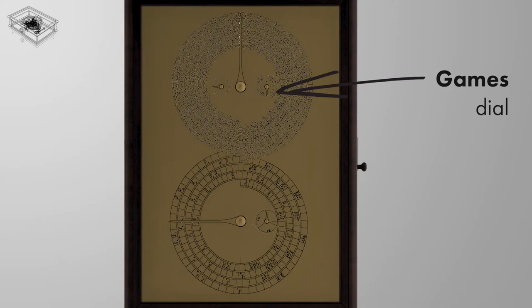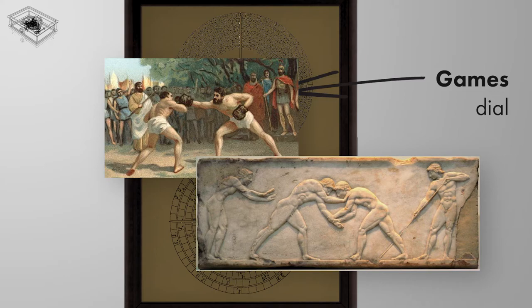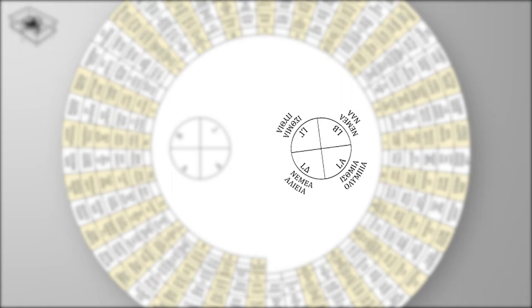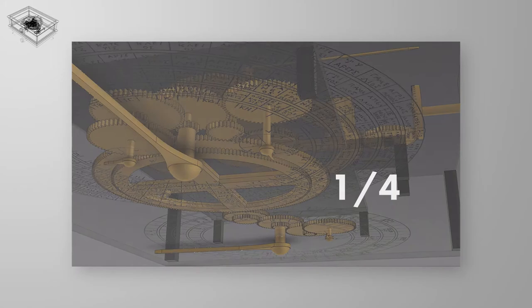The games dial bears a cultural significance, rather than an astronomical one, as it indicates the year in which major competitive games were held across the Greek world. The 4 quadrants of the dial represent a cycle of 4 years, with each specifying 2 major games held in that year. The gearing ratio of the games pointer is 1 over 4.